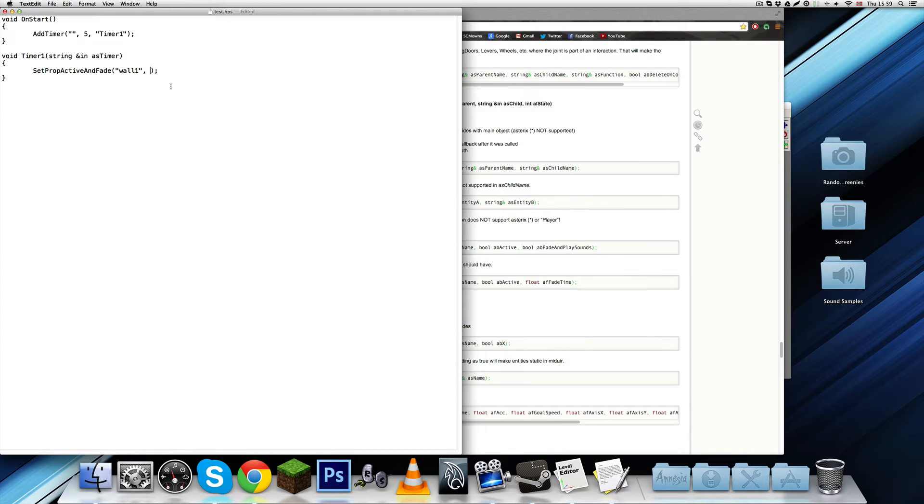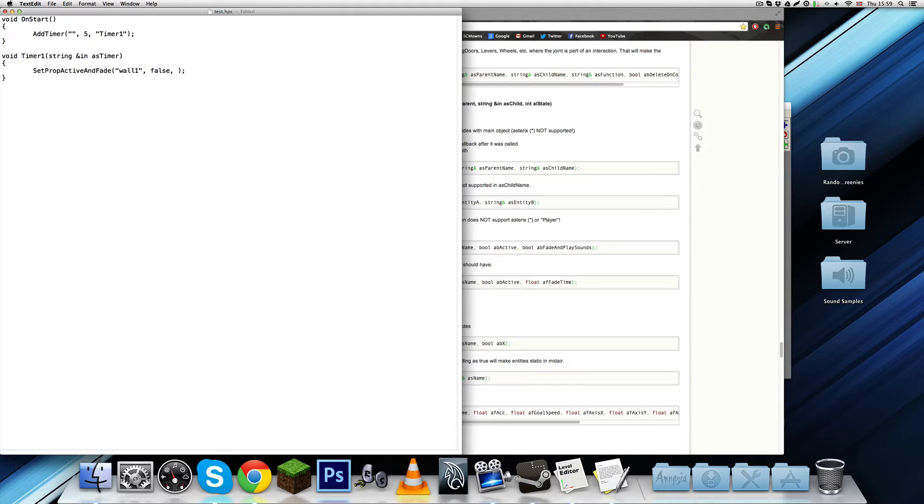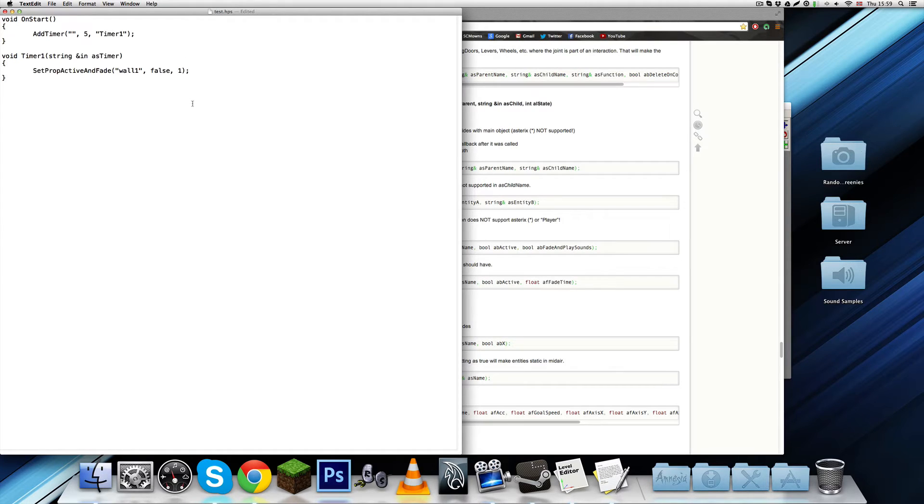So, false, it's going to be inactive, and the time I'm just going to put one second, which is default, I believe, for most things. Actually, let's put it to two seconds, so it's a little more visible, I suppose.